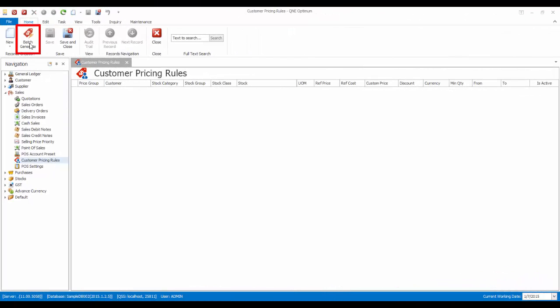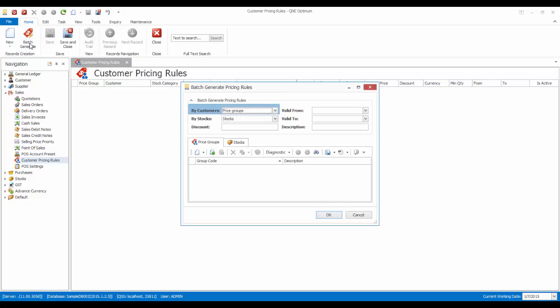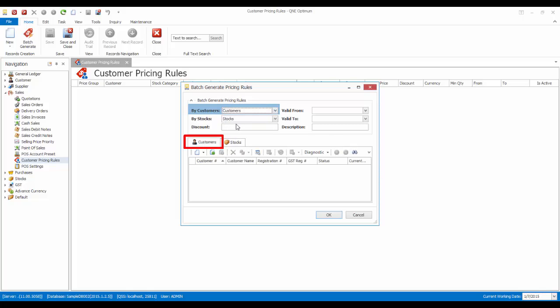In Customer Pricing Rules, there is a function called Batch Generate. This function can help us create pricing rules in batches. Notice that when I select price group in the By Customers field, the tab below becomes Price Group tab. When I change it to Customers, the tab below also changes to Customers.